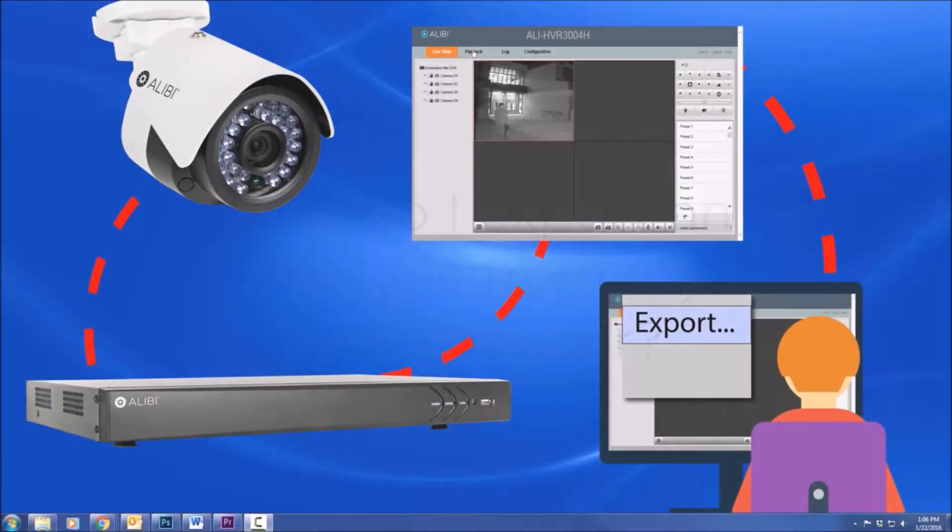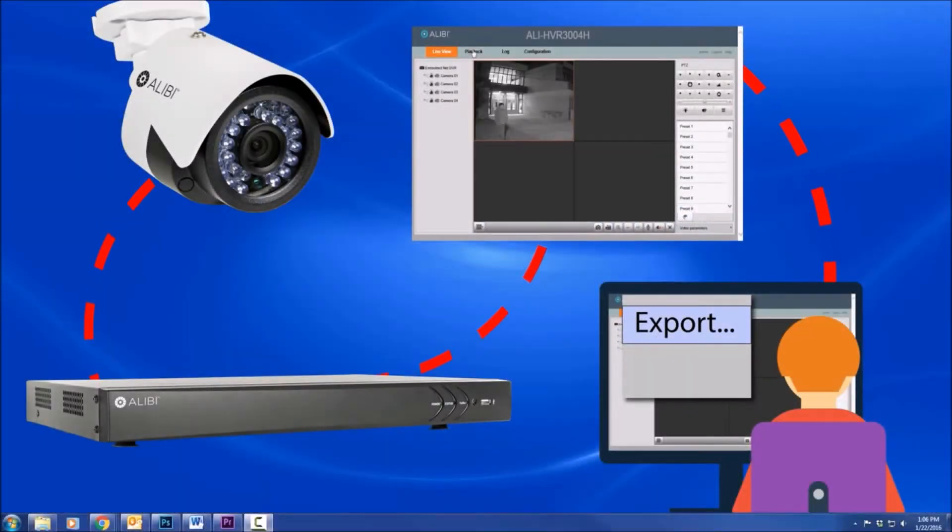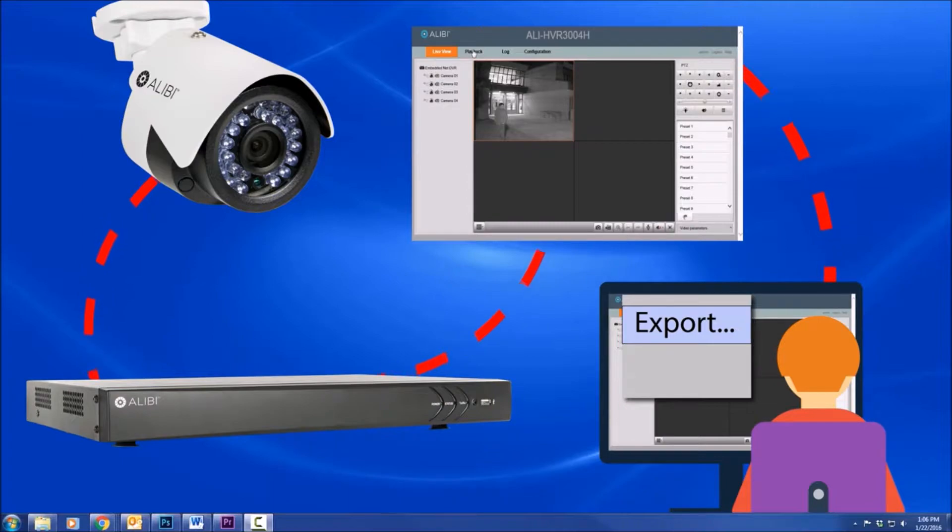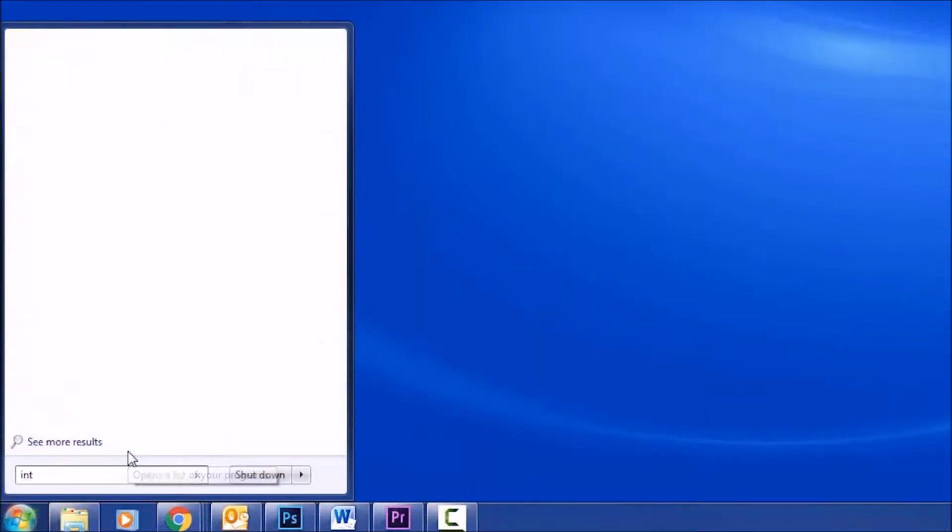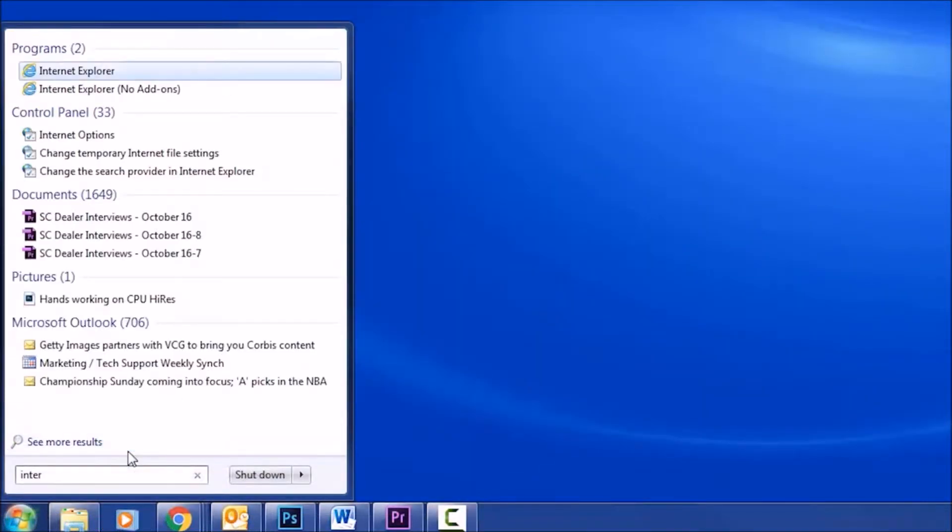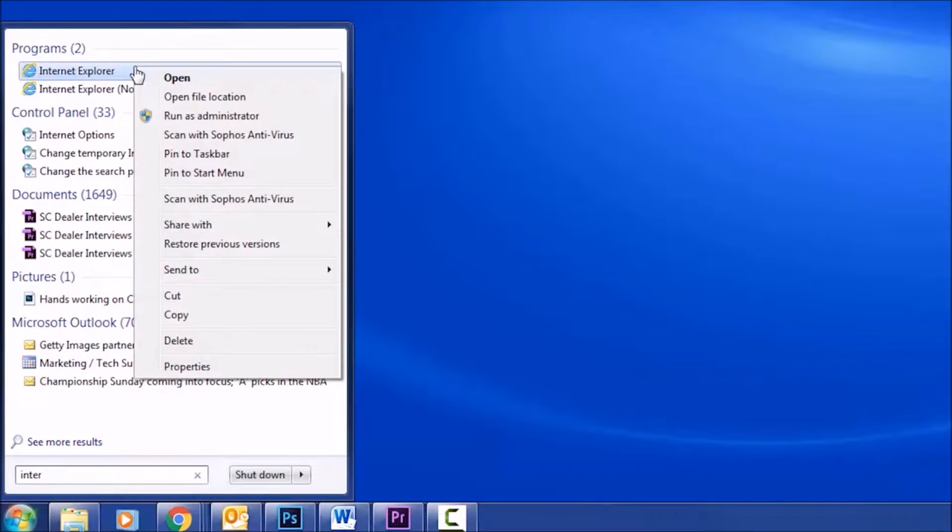We are going to log into an HVR remotely and download a video clip from one of the cameras. So to log into your HVR, you need to open up Internet Explorer and you want to make sure you have admin rights if this is the first time you are doing this.